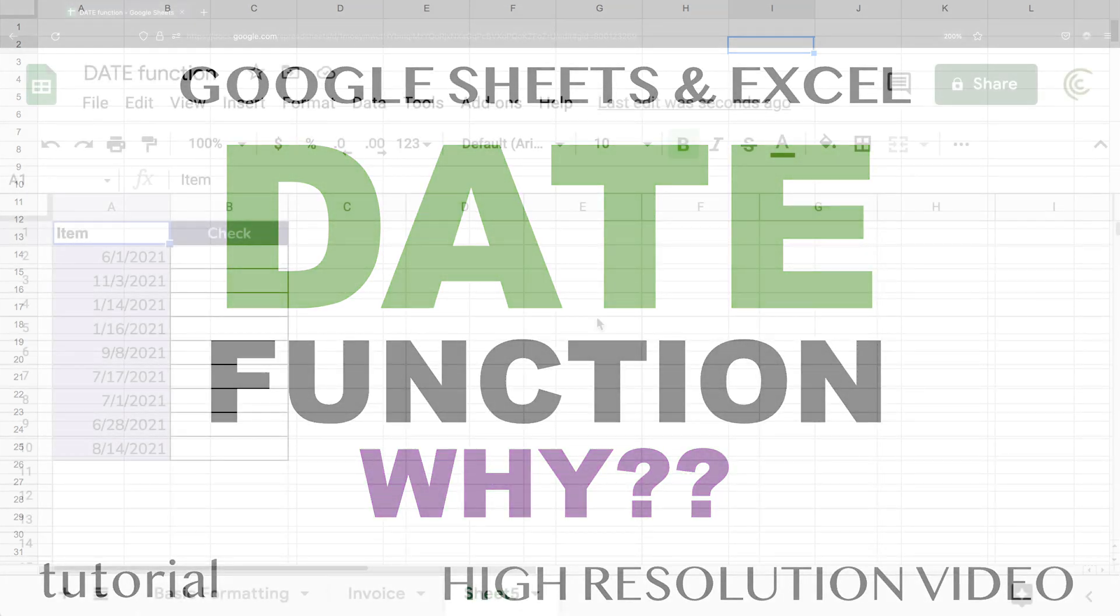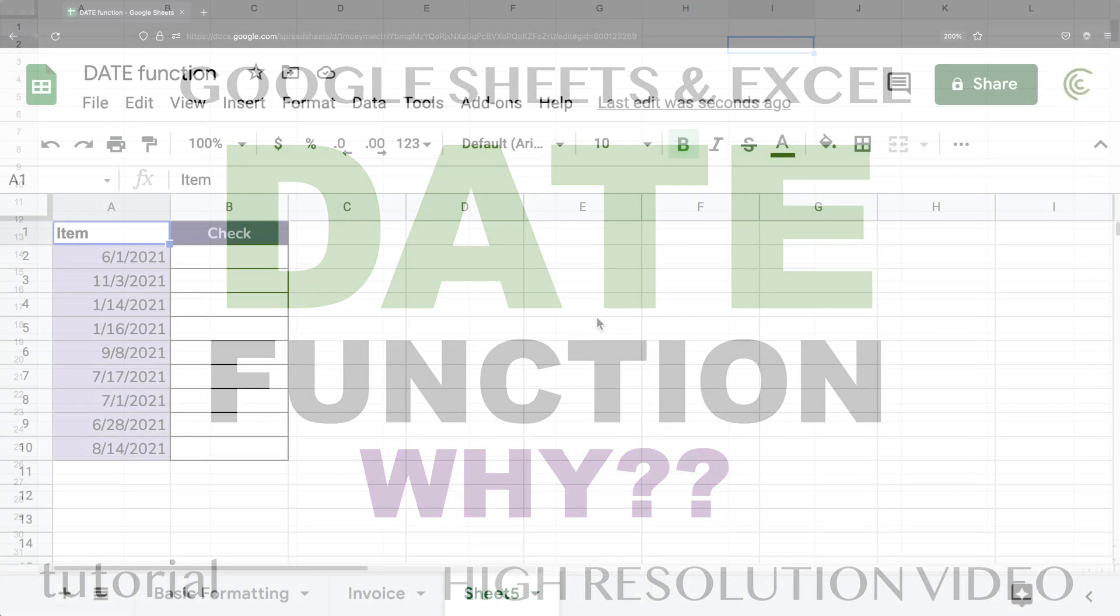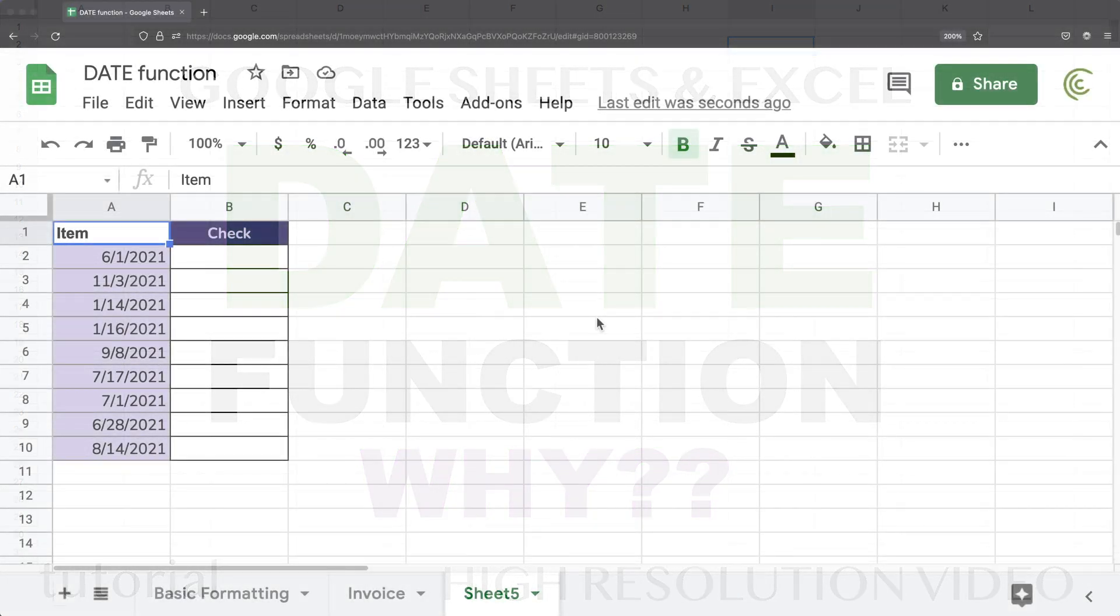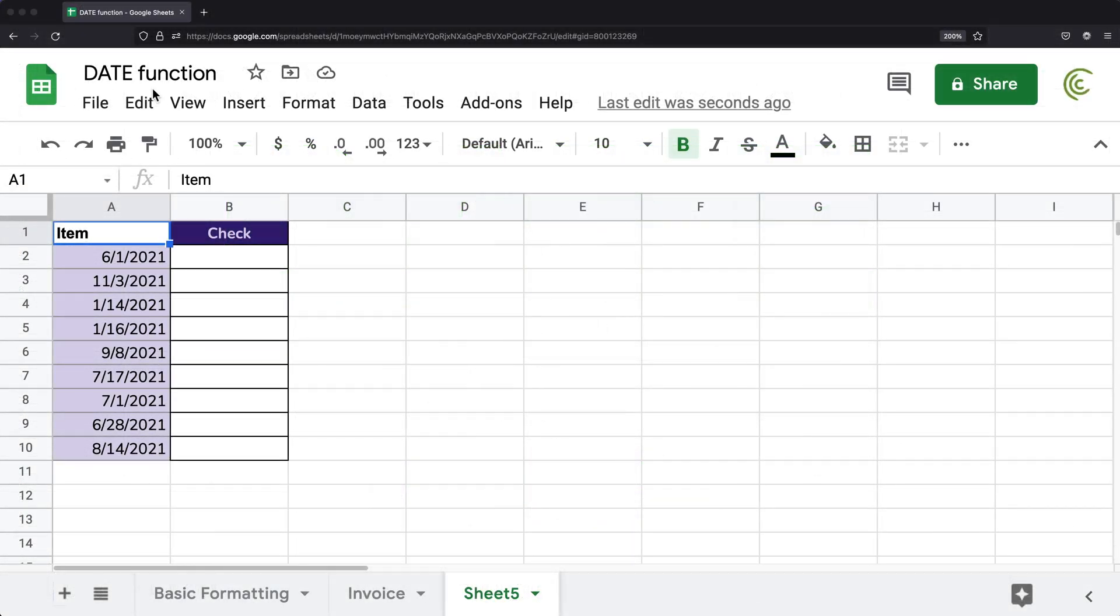All right, so in this video, I'm going to go over why you want to use date function in your formulas. So let's try to do some sort of logical test. We have some dates here.